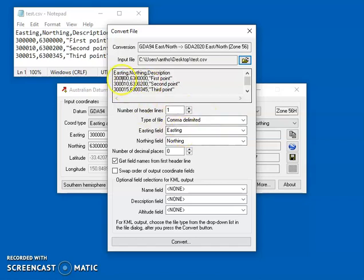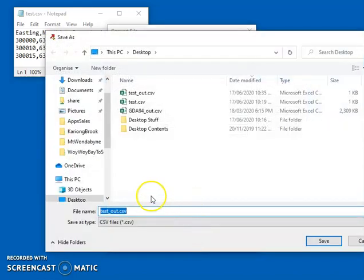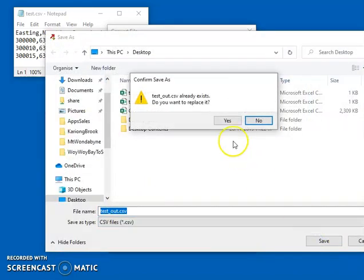So the Easting and Northing are the fields I want to convert. So I just press convert and save it to an output file.